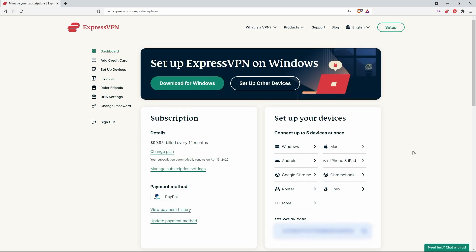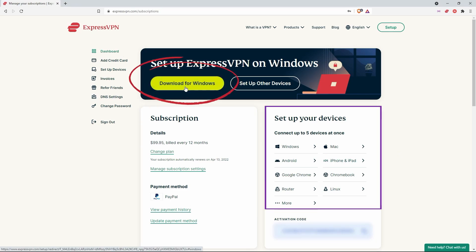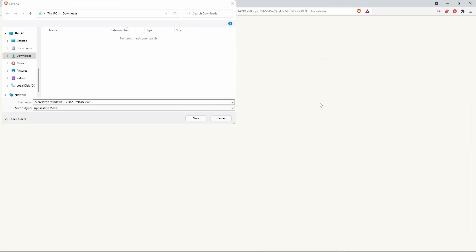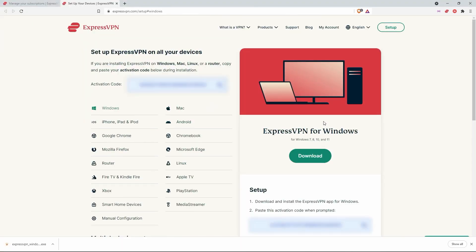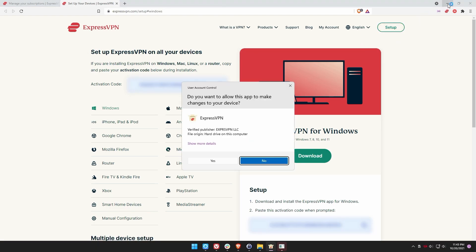Once you're logged in, you should see a button to download ExpressVPN on whatever platform you're currently using. I am on Windows, so I'm just going to download it for Windows and save that. Now, these blurred-out bits are activation codes — you do need those to install and set up ExpressVPN. I'm not showing the activation codes for obvious reasons because they belong to me, but your activation code will be different. To install, you just hit that button right there. Let's minimize this in the meantime.